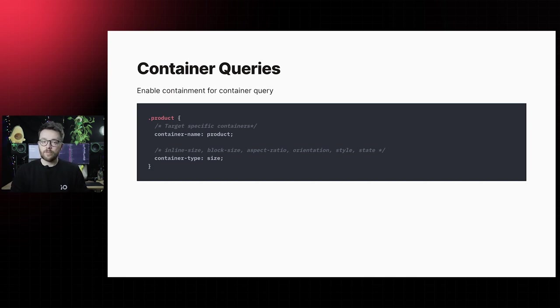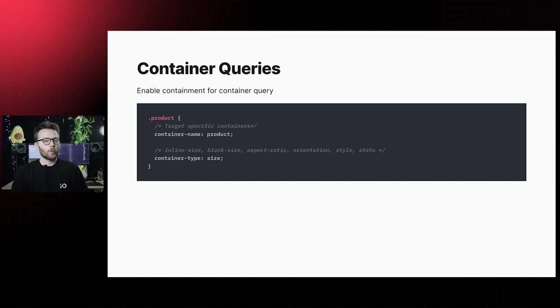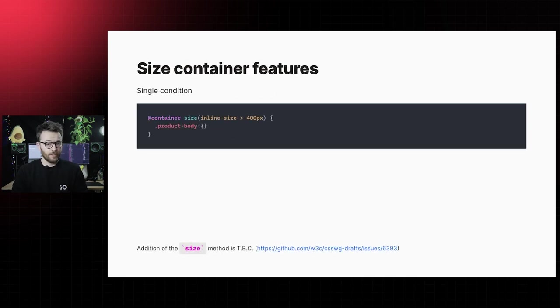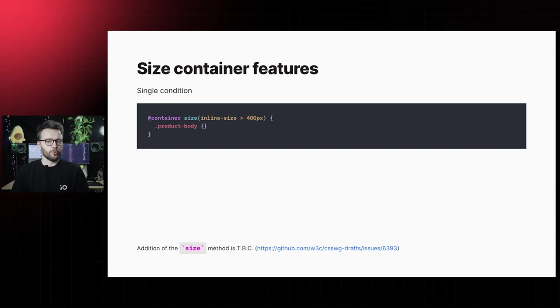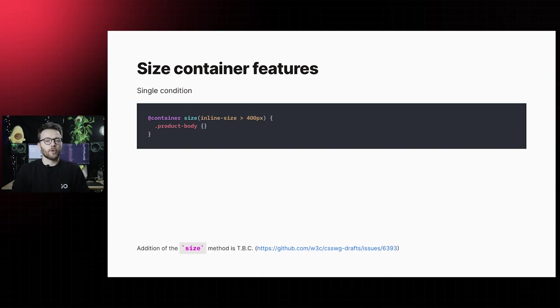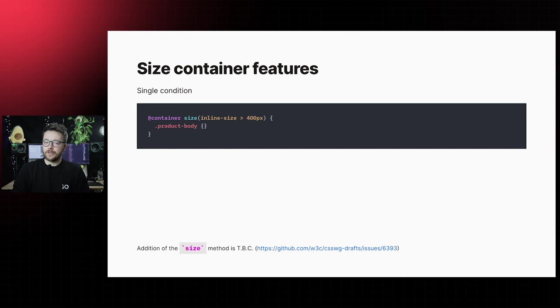Secondly, style container features for querying computed values, and thirdly, state container features for querying miscellaneous container states. The actual container query is declared using the at container rule, which has a similar syntax to the at media rule or media query. In this example, the query will match if the inline size, the logical property of width, is larger than 400 pixels.